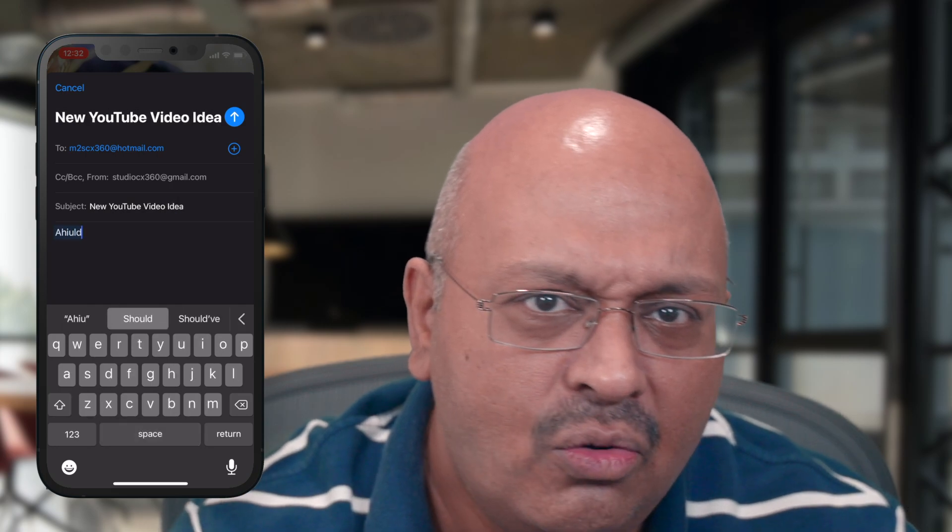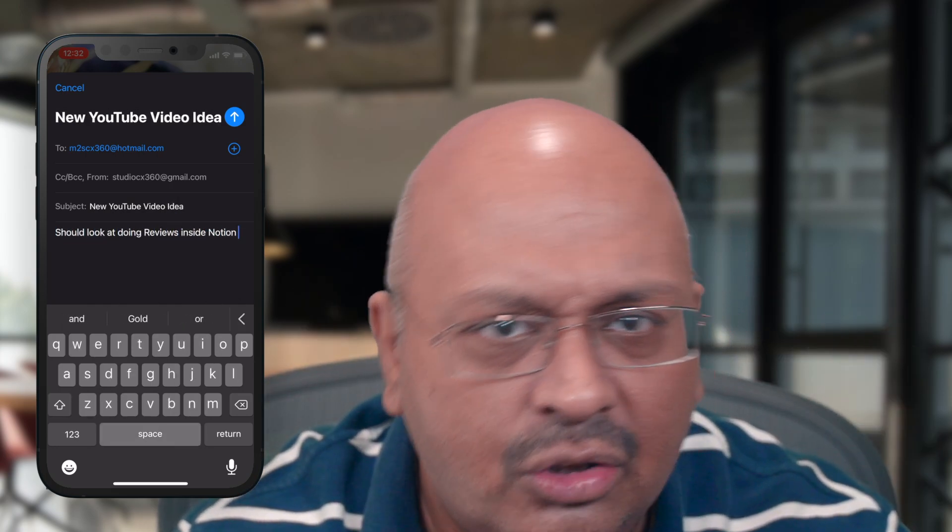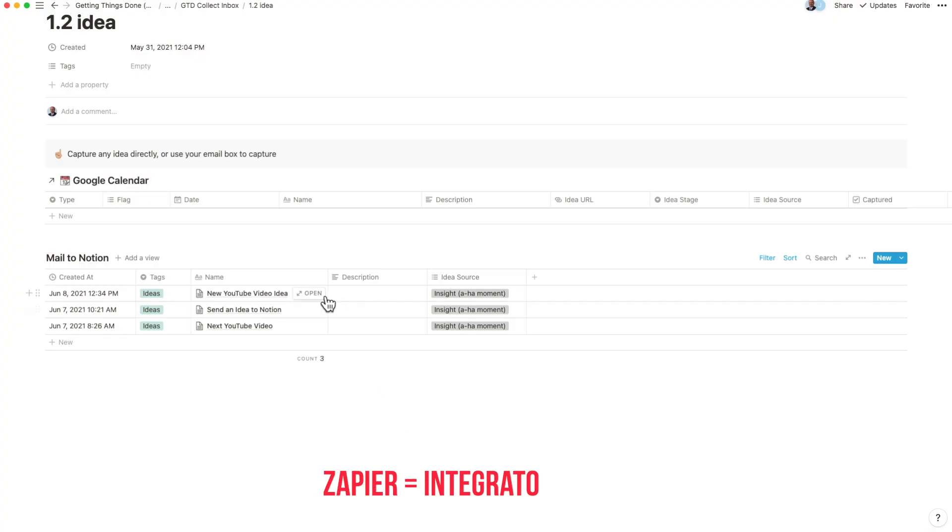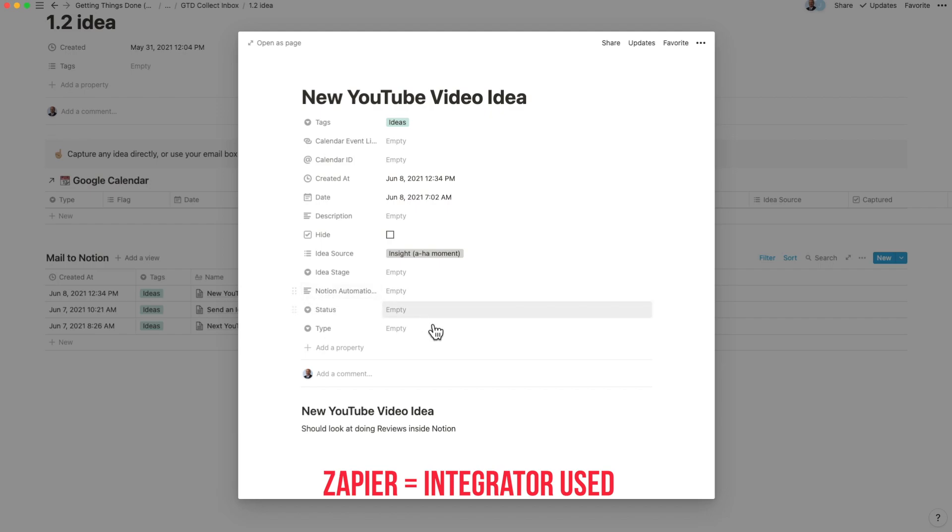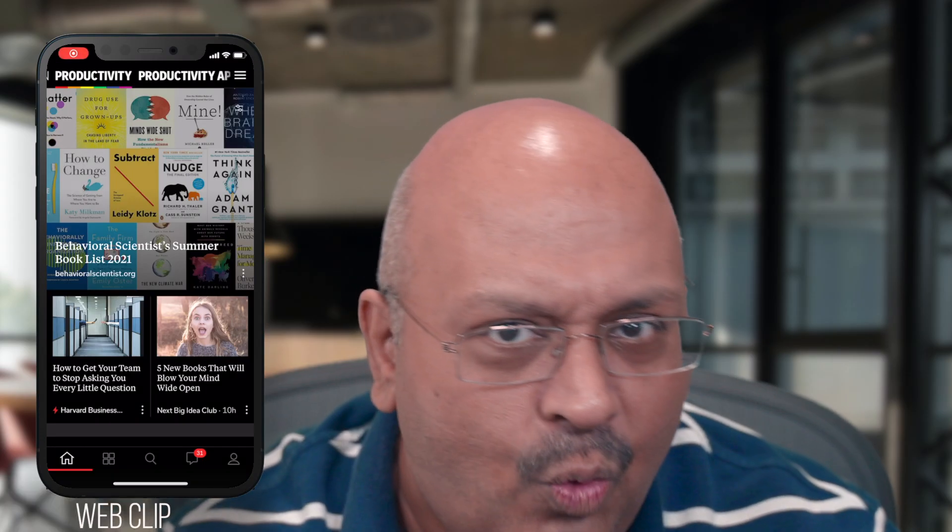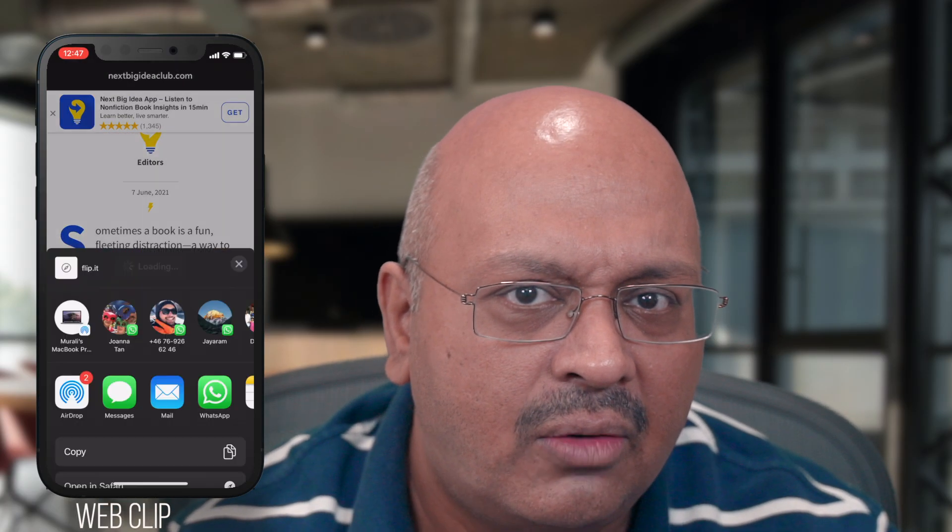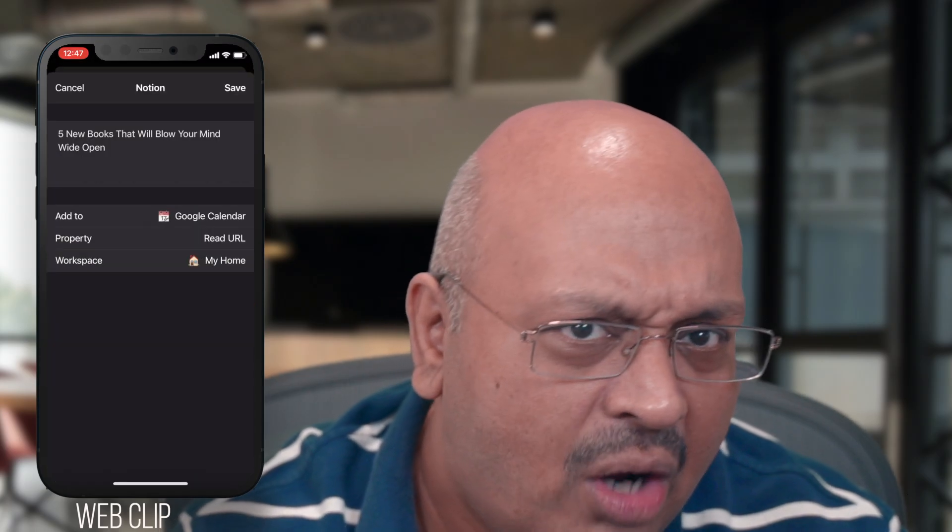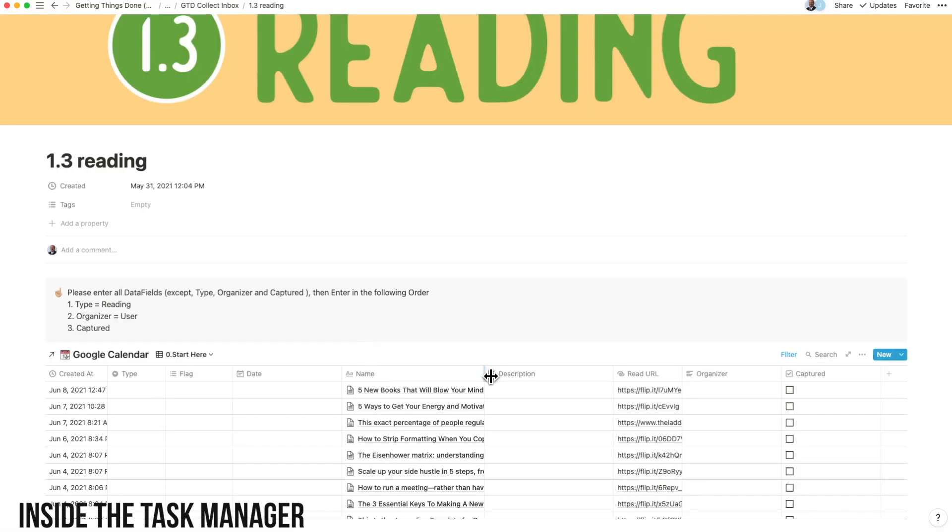What's more, when you want to send that spark of an idea through quickly, just email it to Notion directly. And when you see that nice article on the web that you want to read later, just web clip it.